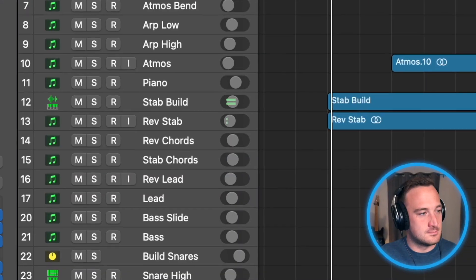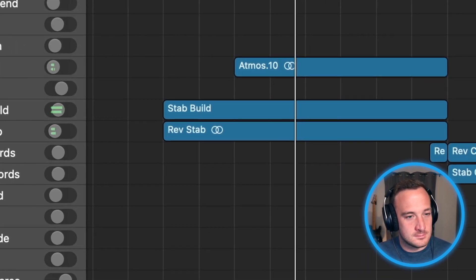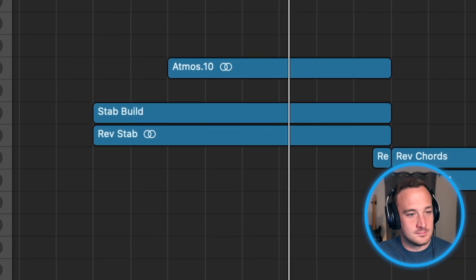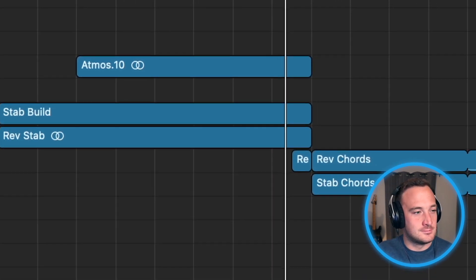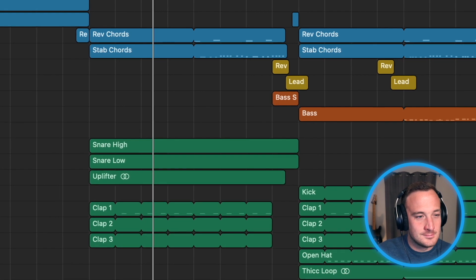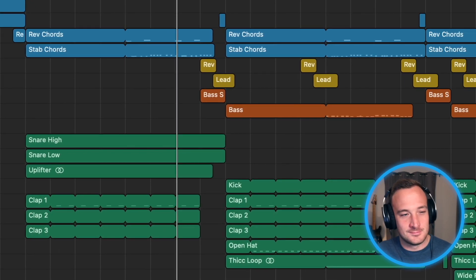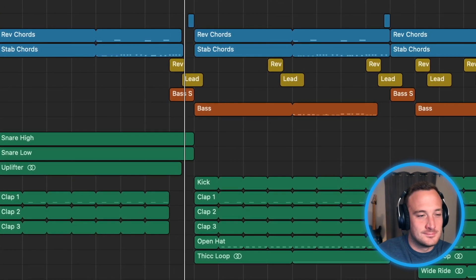But first I tried to take that idea and make a more modern version of it. Isn't that sick? I feel like having that effect during a breakdown of a song would just go off at a nightclub or a festival. So let me show you how I made this first, and then I'll show you how I made the Swedish House Mafia version.